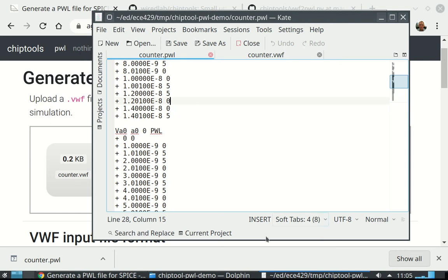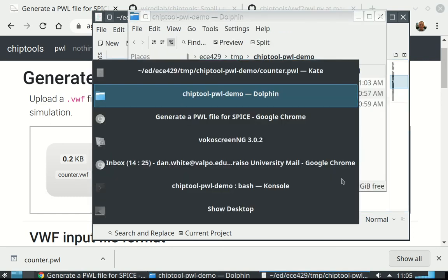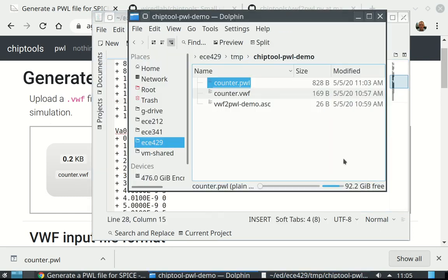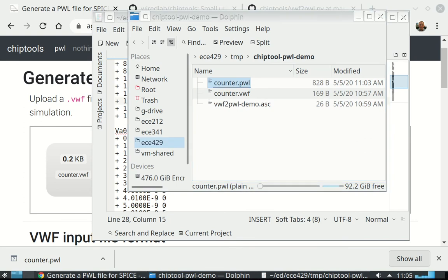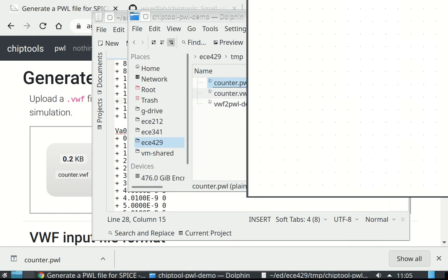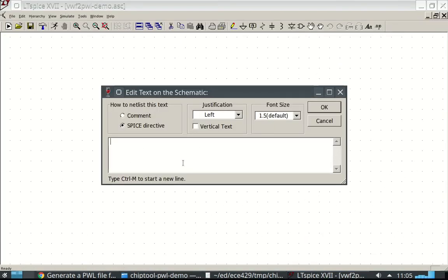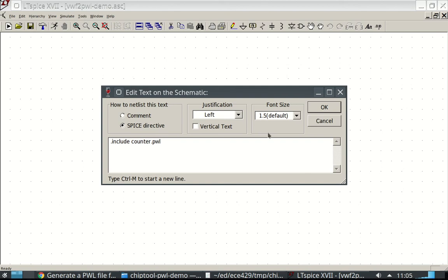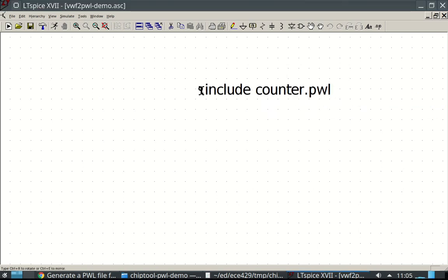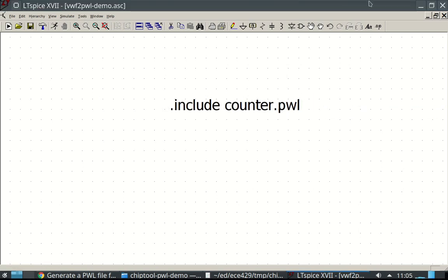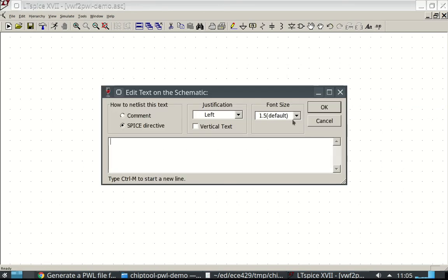All right, so next up, we want LTSpice. I want to open up LTSpice. Made a demo here. Okay, here's my LTSpice window. And really, I just want to .include, what was it, counter.pwl, piecewise linear. Include that. And then, I like to put my simulation statements different. I'm going to do a transient simulation.